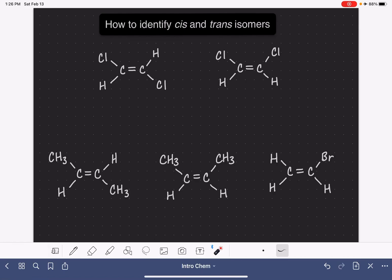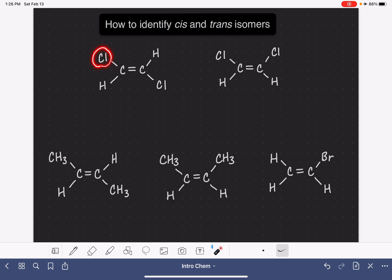One of the unique features of an alkene, a molecule with a carbon-carbon double bond, is that the double bond is not free to rotate. That carbon-carbon double bond can't twist. Because that carbon-carbon double bond is locked in this particular position, the atoms that are attached to the carbon atoms of the double bond are also locked in their relative positions.